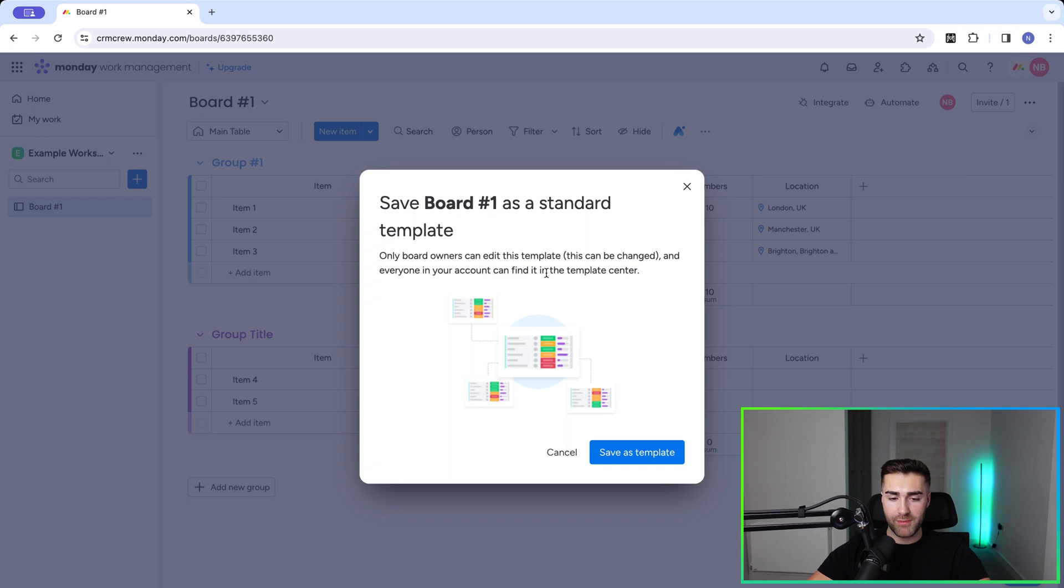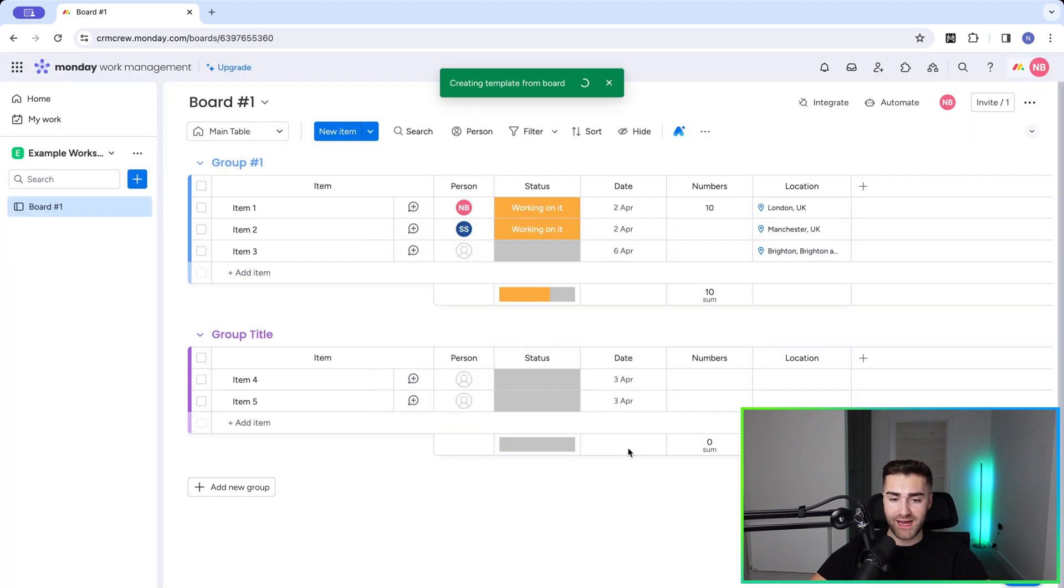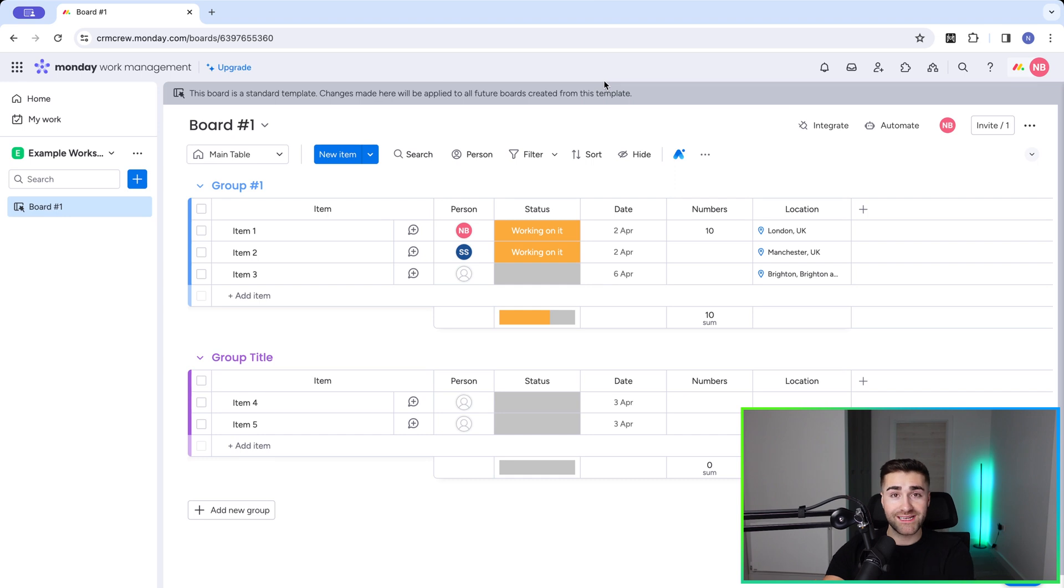I wouldn't worry about it. It just says only board owners can edit this template and everyone in your account can find it in the template center. So just do bear that in mind. And once you're happy, go ahead and press save as template. And now you've created a template inside of monday.com.